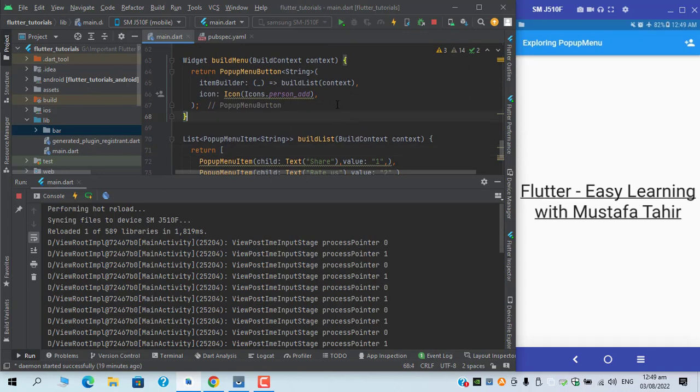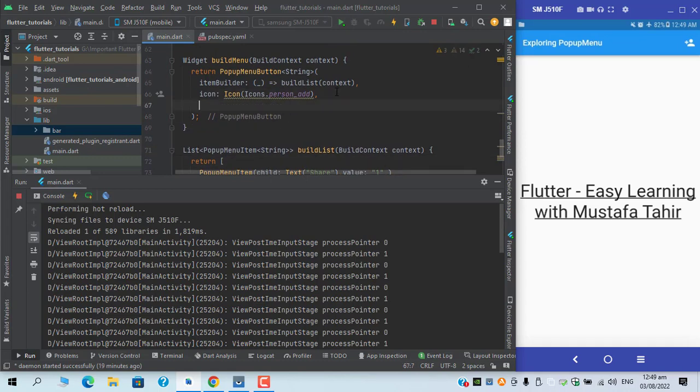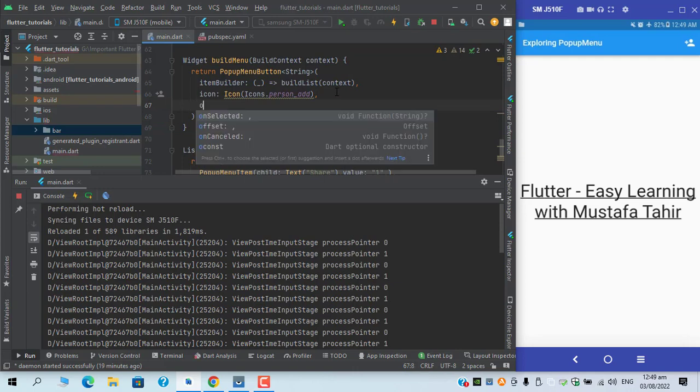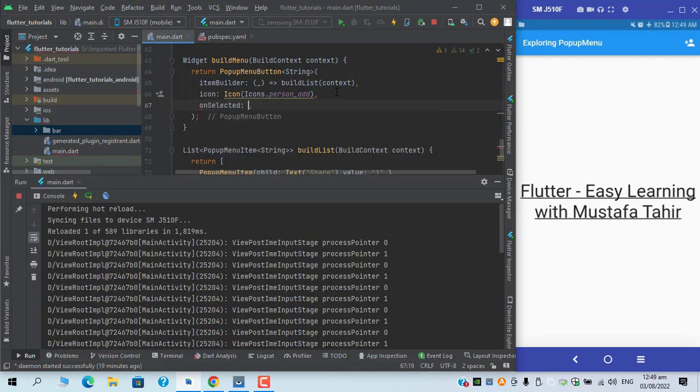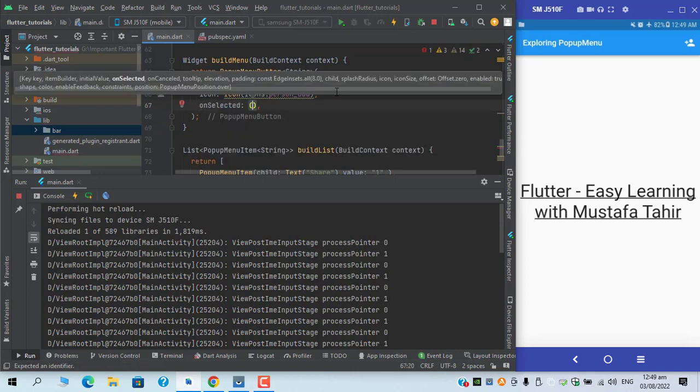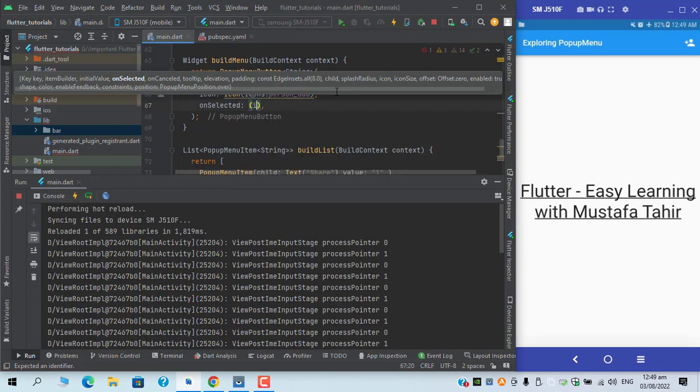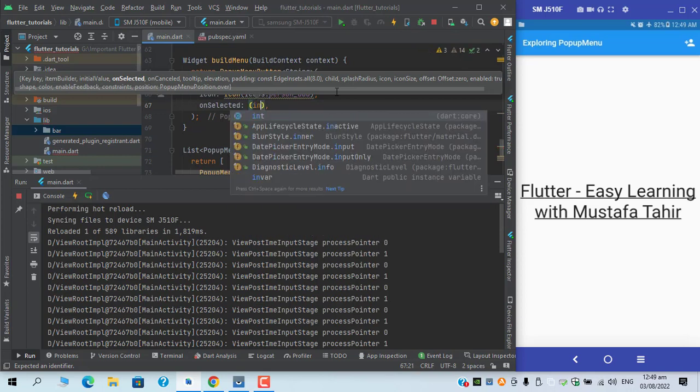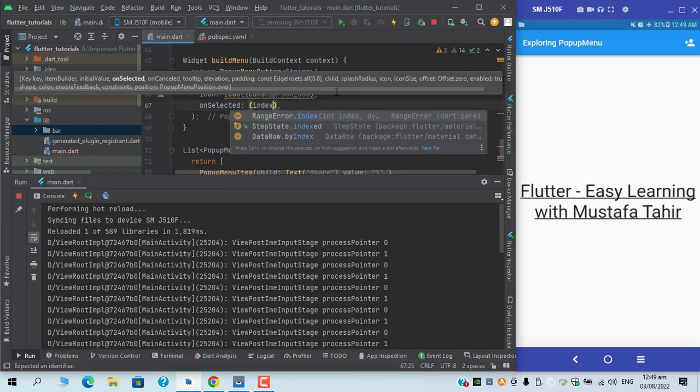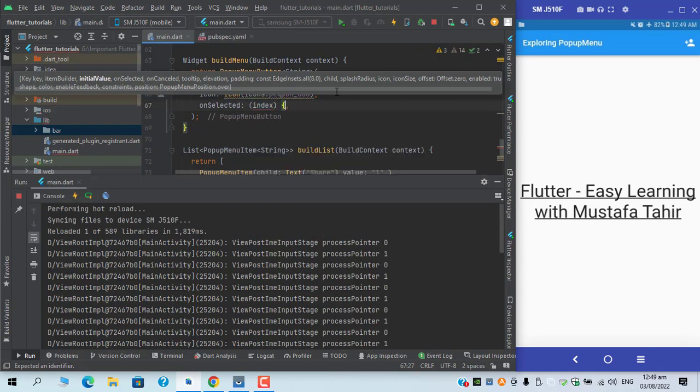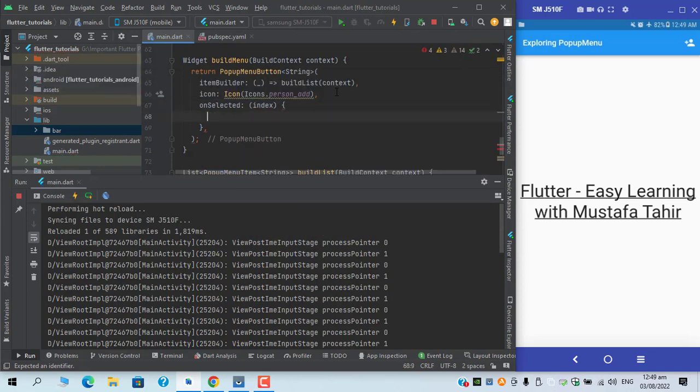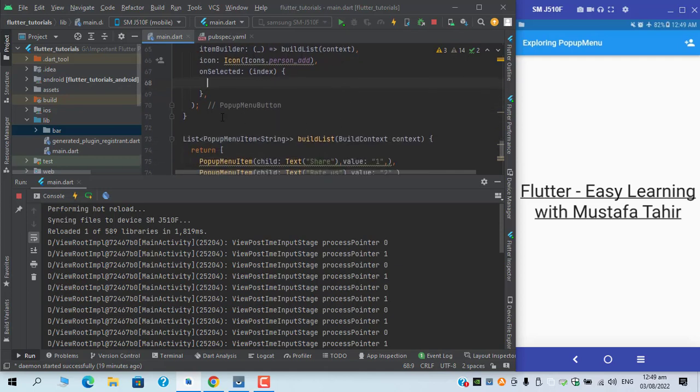Now another part is complete. I just need to add another property which is on selected, which has one parameter which is the index. So from here we will receive the index and then we can call the action.